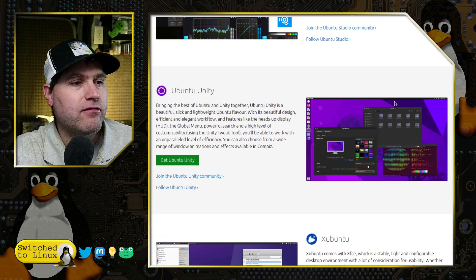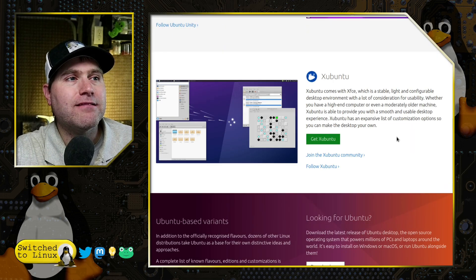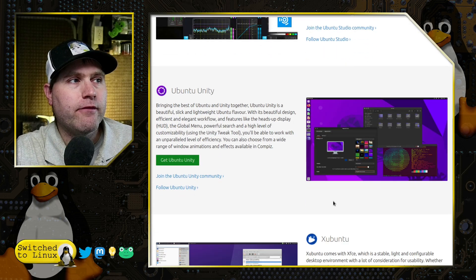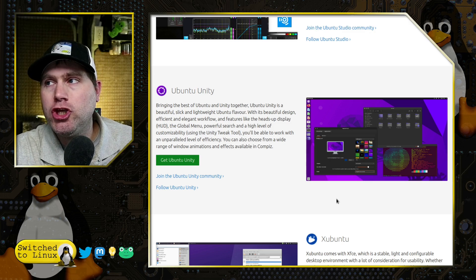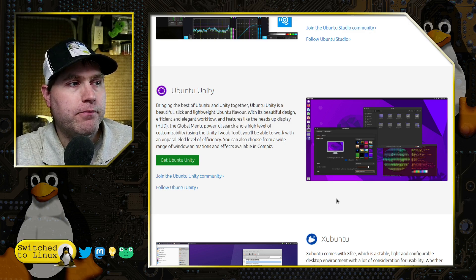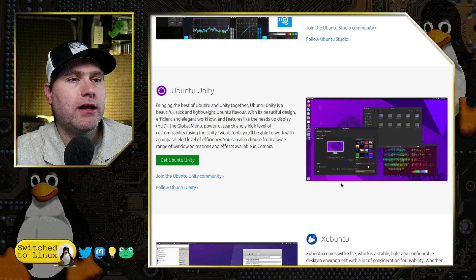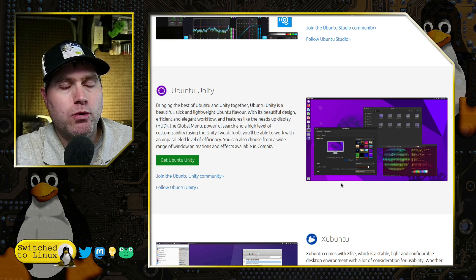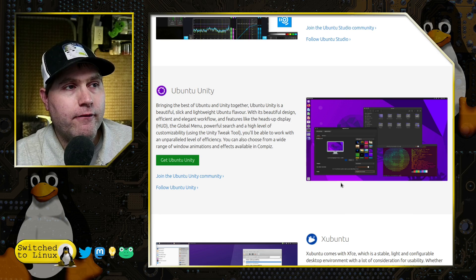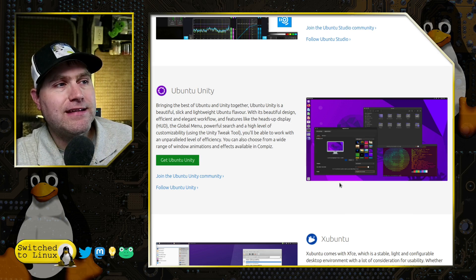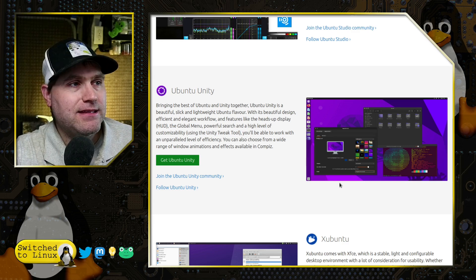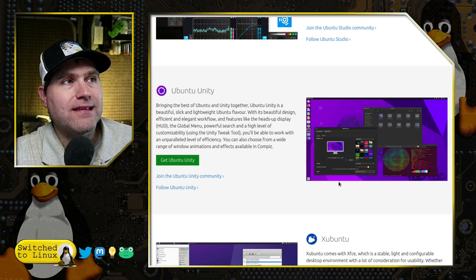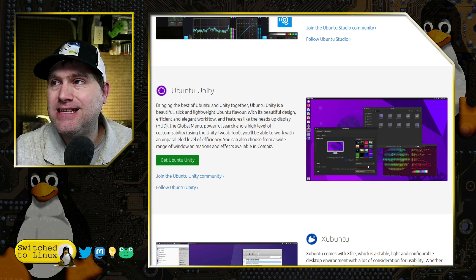And here's Xubuntu based on XFCE. And then here is the one we're talking about today. The first time ever that Ubuntu Unity is an official flavor of Ubuntu, well included. And the developer here did a great job of making sure that it was available and followed all of Ubuntu's policies.